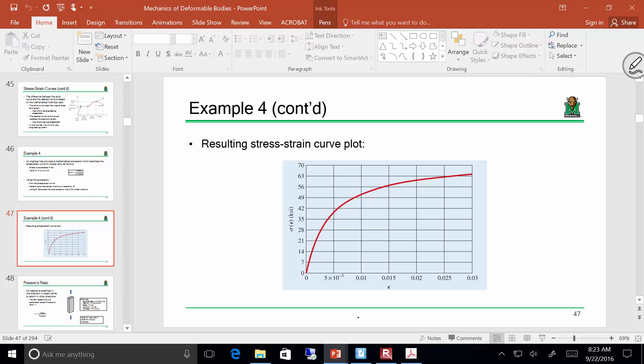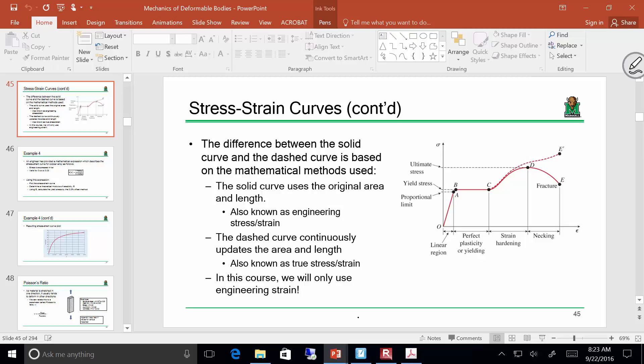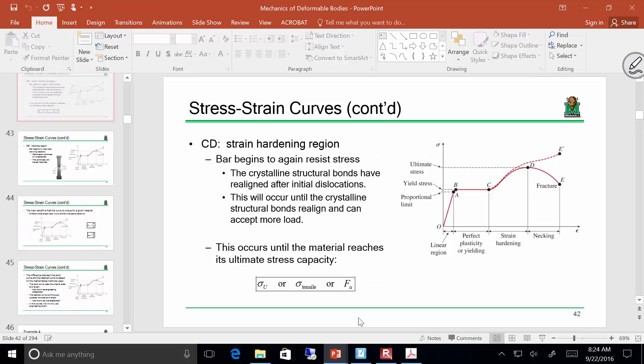If you're given a stress-strain curve and need to find E, it's the slope of that linear region — just find the proportional limit point and calculate change in y over change in x. And remember, if you get into the plastic range and then unload, it goes back at that same slope.